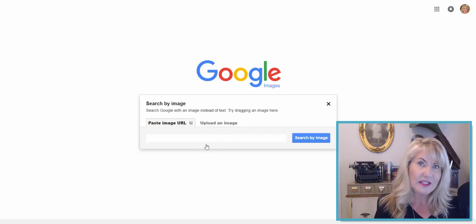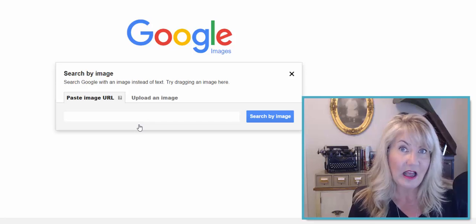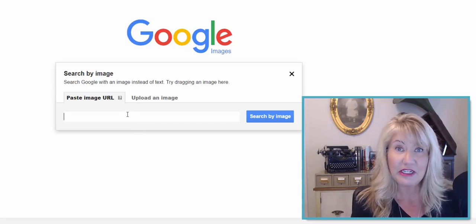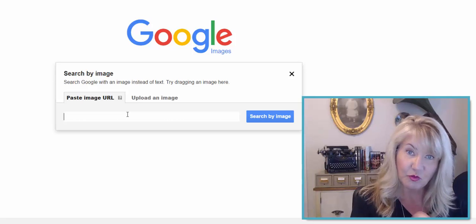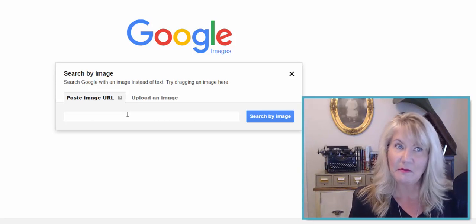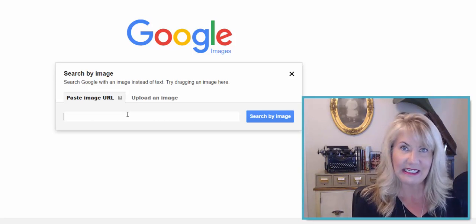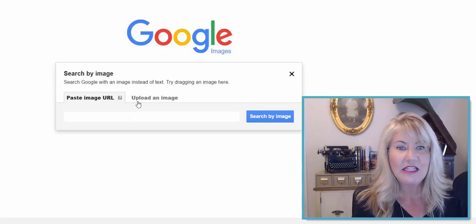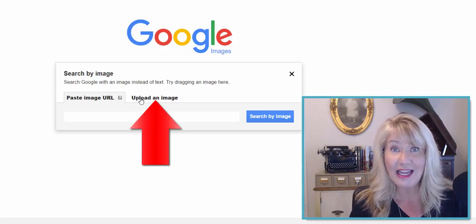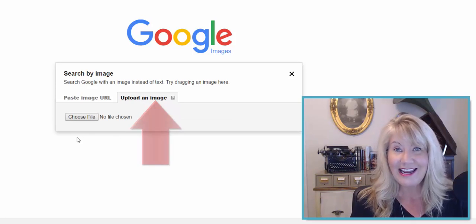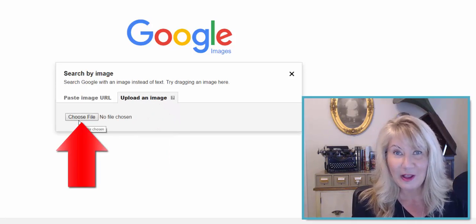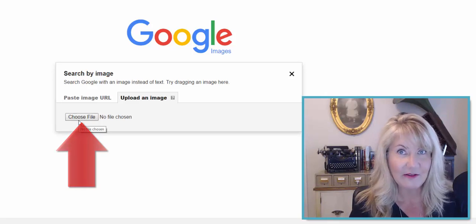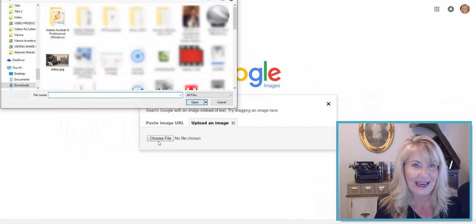If you found this image on somebody's website, you could put the URL — the address for that particular image — right in here, copying it from a web browser and pasting it in. But in this case I have a digitized image, so I'm going to click 'Upload an Image.' Here you can see that familiar Choose File button — we'll go onto our hard drive and find the image we scanned.